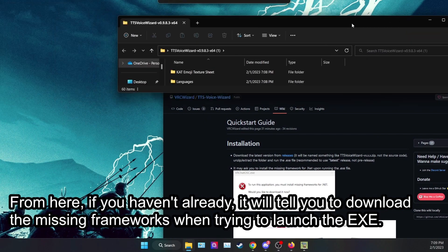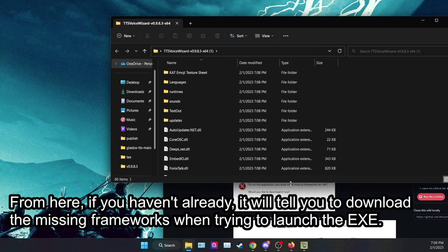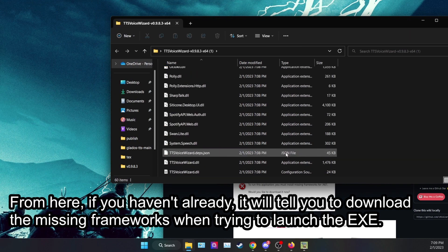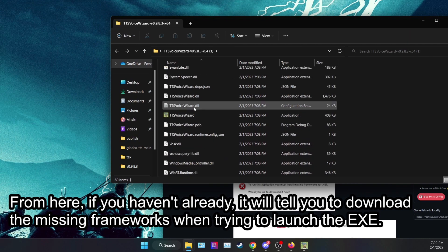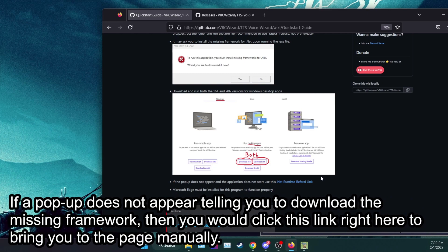From here, if you haven't already, it will tell you to download the missing frameworks when trying to launch the EXE. If a pop-up does not appear, then you would click this link right here to bring you to the page manually.